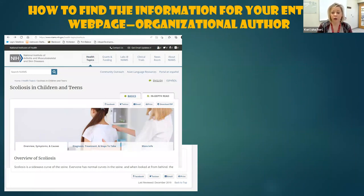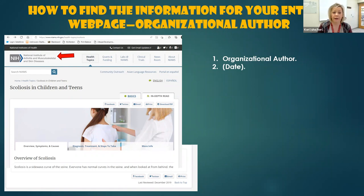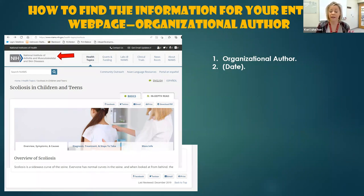Here is a website that we might want to use for some research. So we don't have a specific author. We're going to instead be looking for our organizational author, and that is right up here at the top — the National Institute of Arthritis and Musculoskeletal and Skin Diseases. Then we're going to be looking for our date. When you're on a web page, sometimes the date is right at the top of the page, but sometimes it's not, and it's our job as researchers to scan that entire page and try to find that date. For this page, there was a lot of information and I had to scan way, way to the bottom of the page to find the publication date.